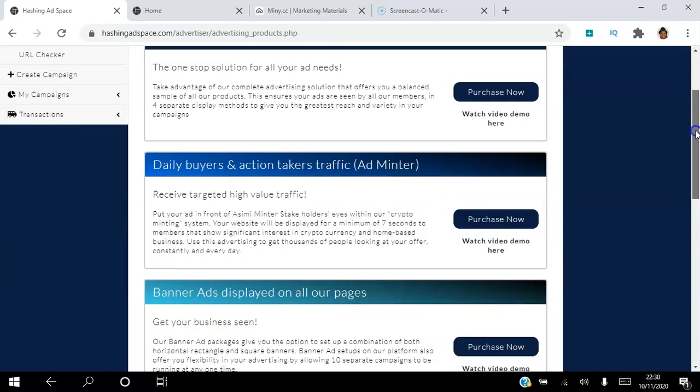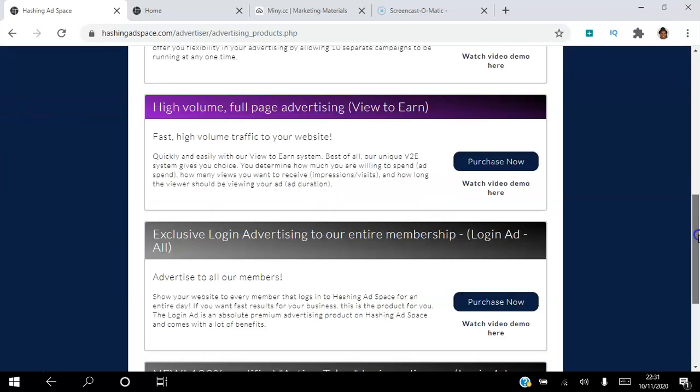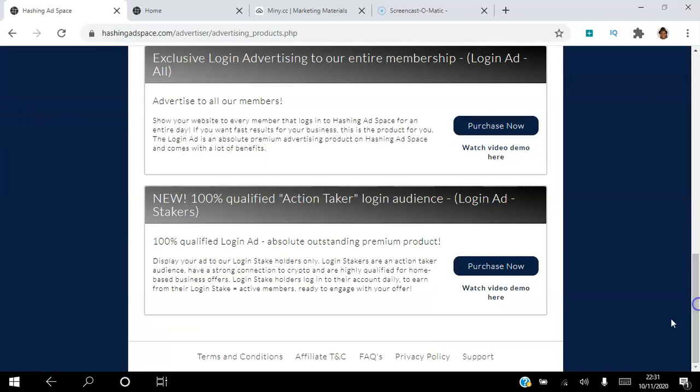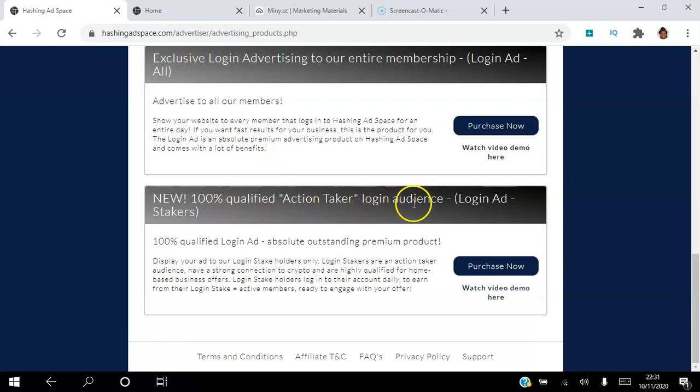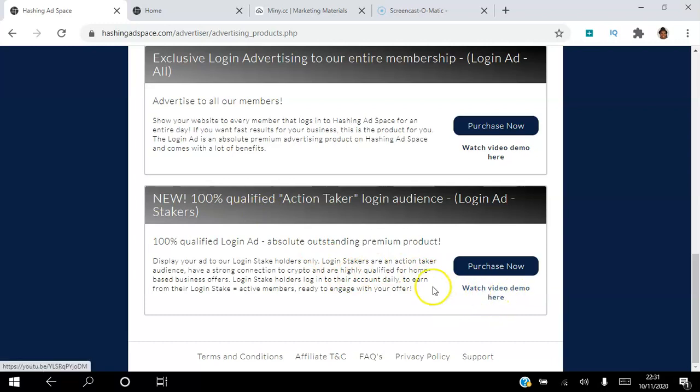I'm going to click that tab and the advertising that we're going to buy for this particular video is this one here. 100% qualified action takers login audience. So these are stakers. They've staked ASIMI so we know that they're qualified.